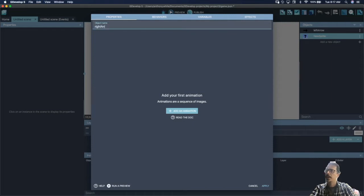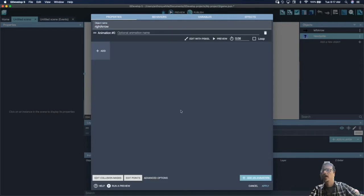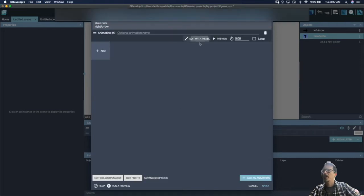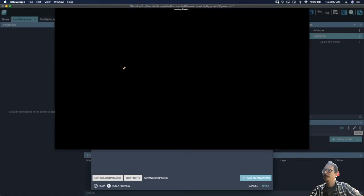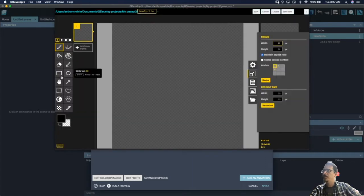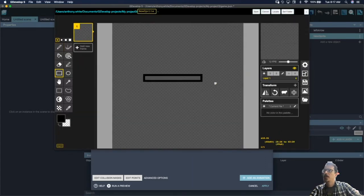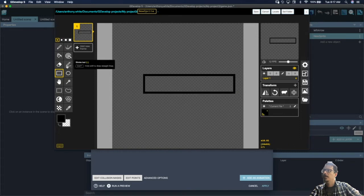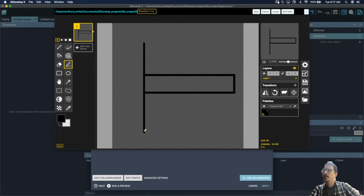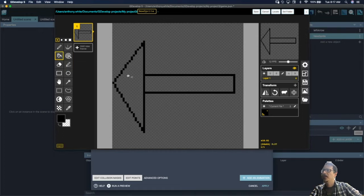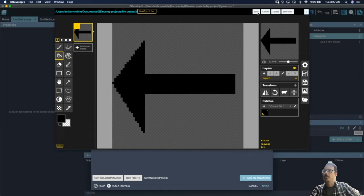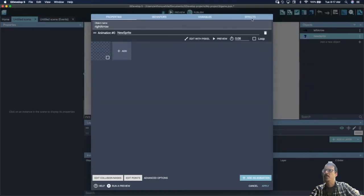Now we're going to draw a right arrow — right arrow, add an animation, edit with Piskel. Again, it does not have to be perfect. We're not looking for the greatest arrow ever created, just something simple that indicates which direction we want the platform to go.